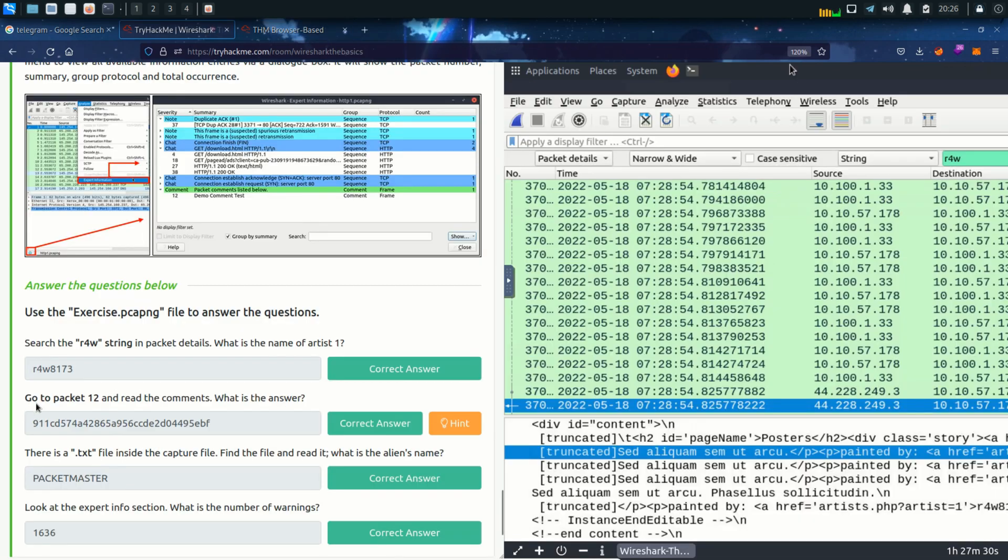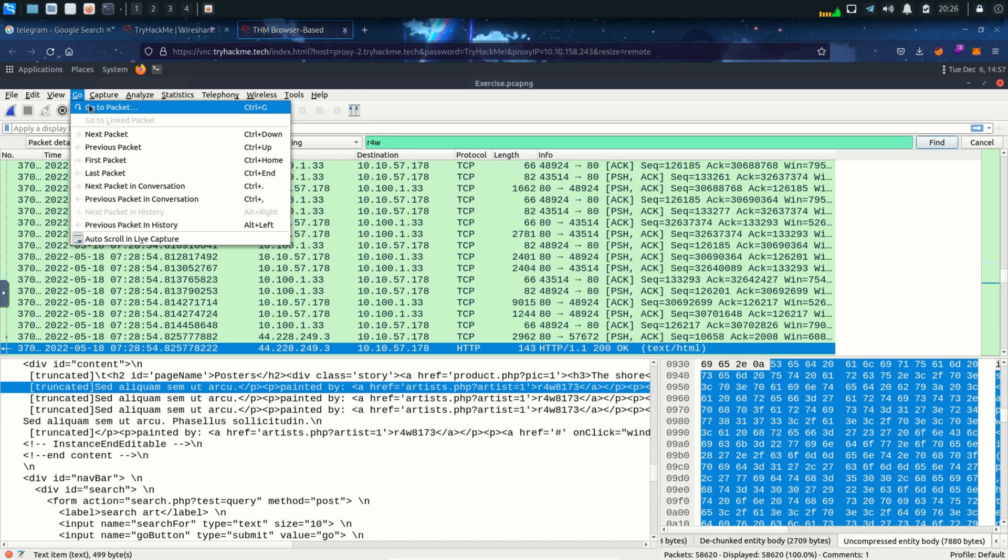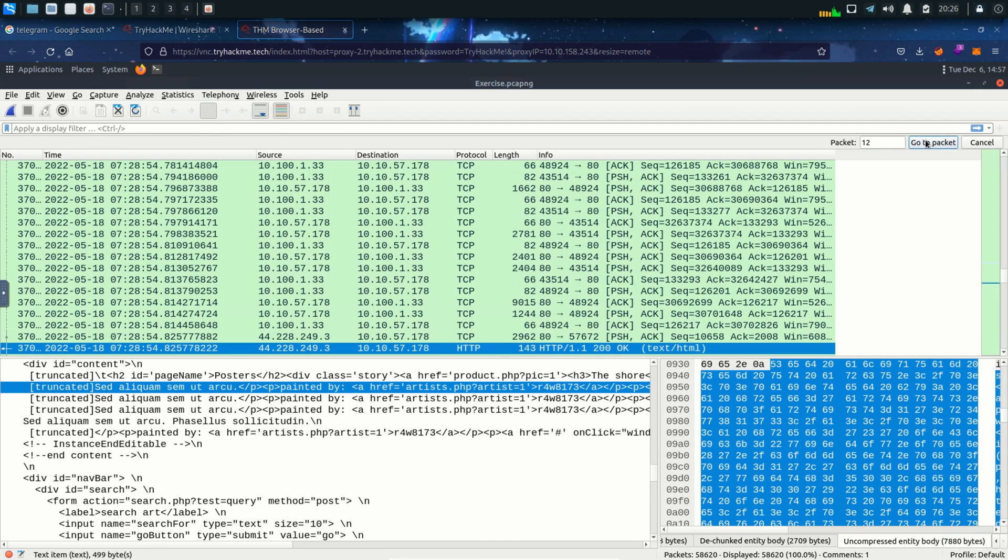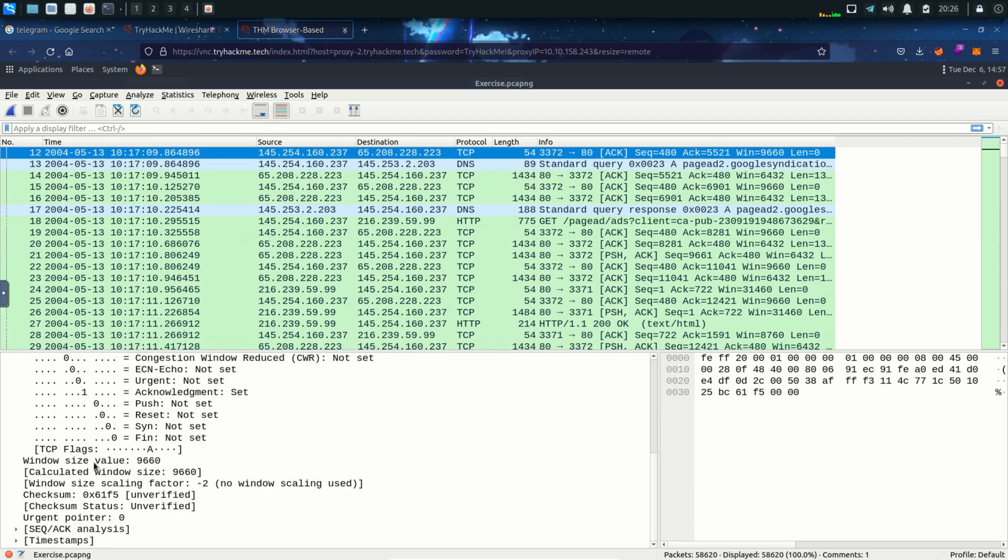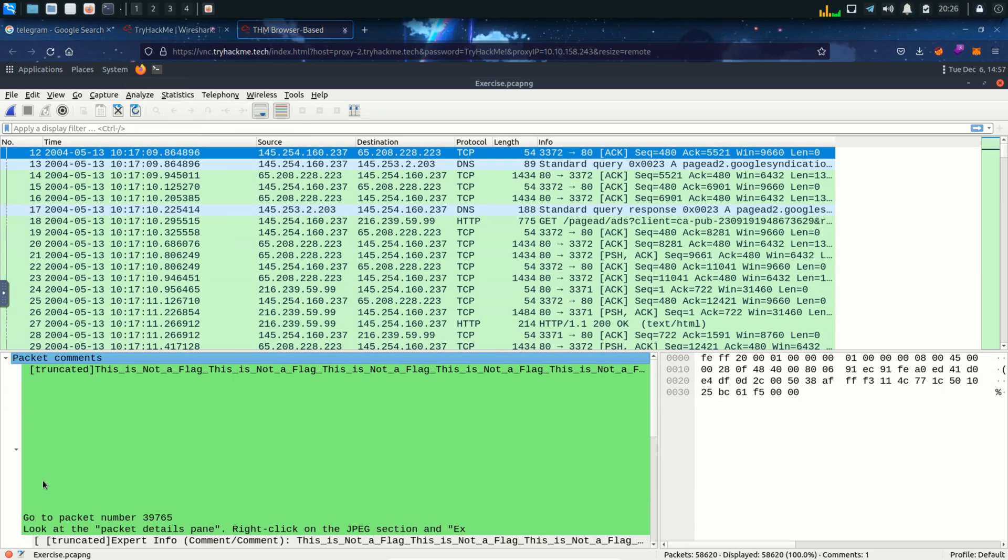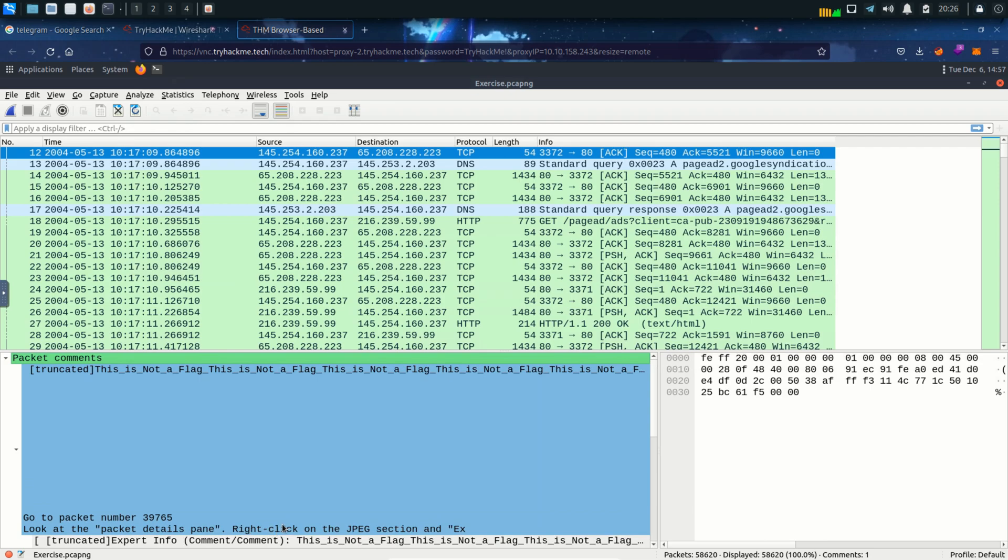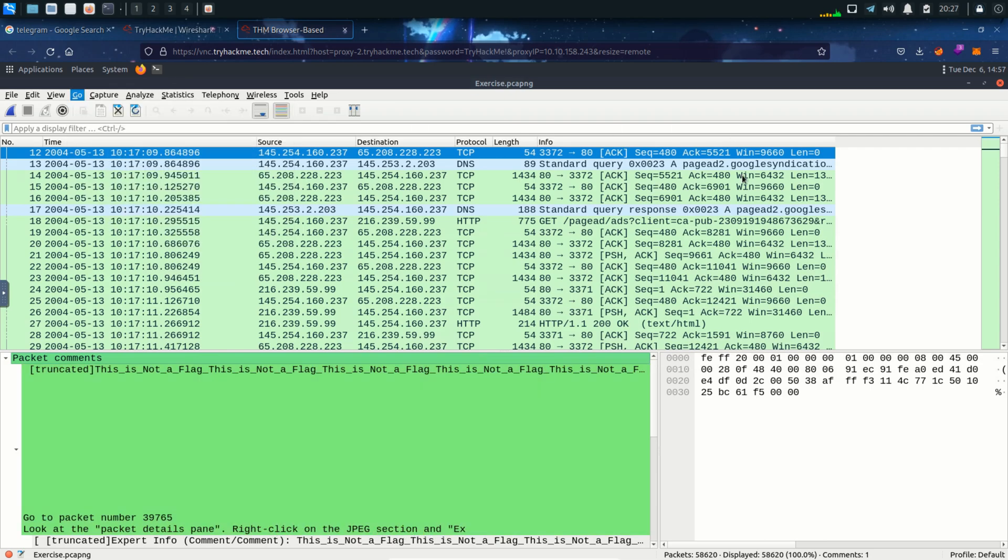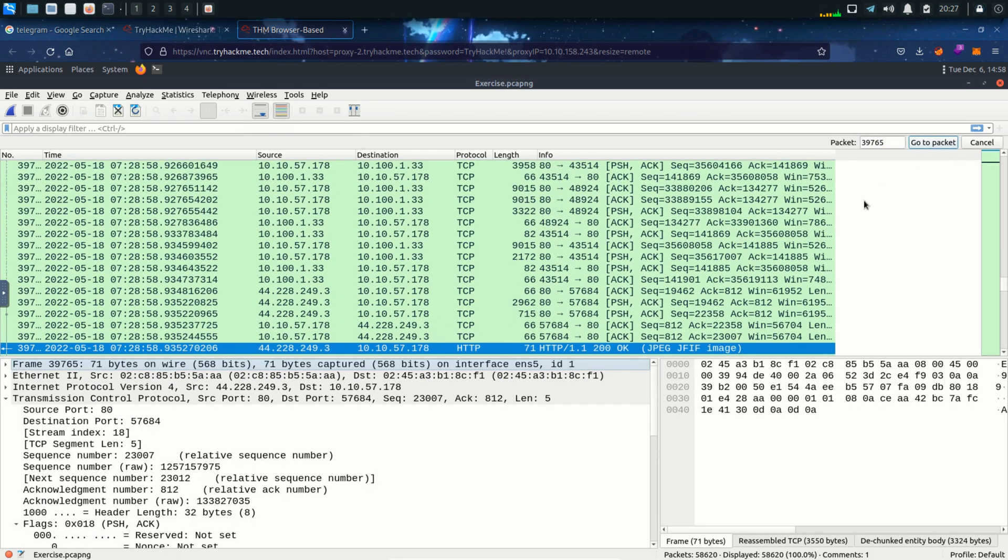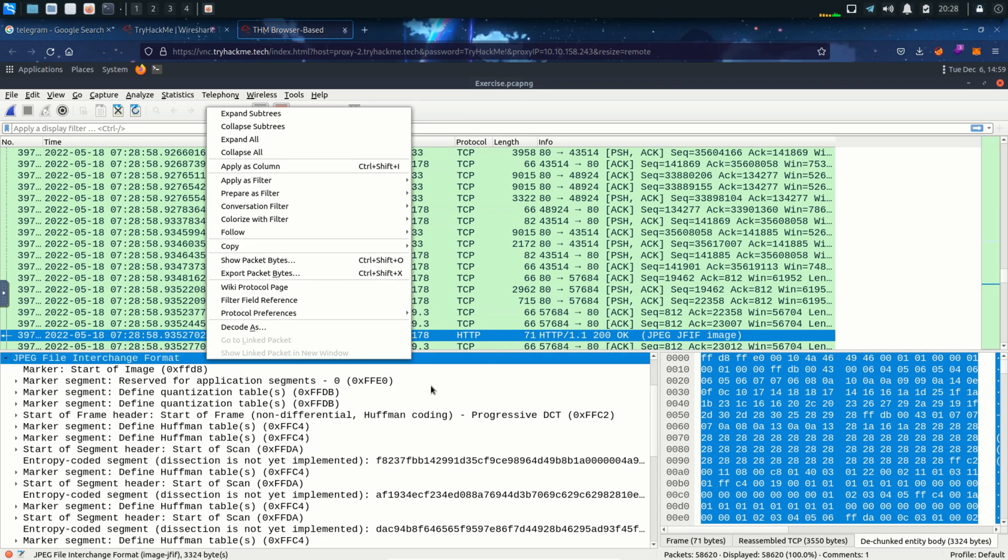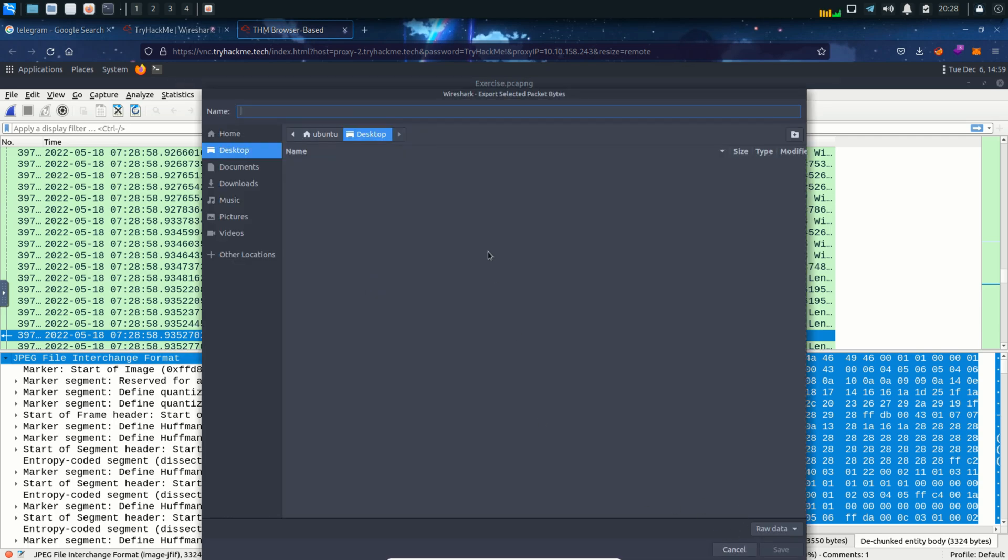Second question is go to packet 12 and read the comments. Click on go and then go to packet and the packet number is 12. So I'm gonna click on go to packet and here it is using a TCP protocol. If I open the packet comments it's written go to packet number 39765. Look at the packet details pane. Right click on the JPEG section. I'm gonna click on go and again search for the packet. Here we are. I'm going to open JPEG file interchange format. I'm gonna right click over here and export packet bytes. And I want to save it in the desktop as JPEG.